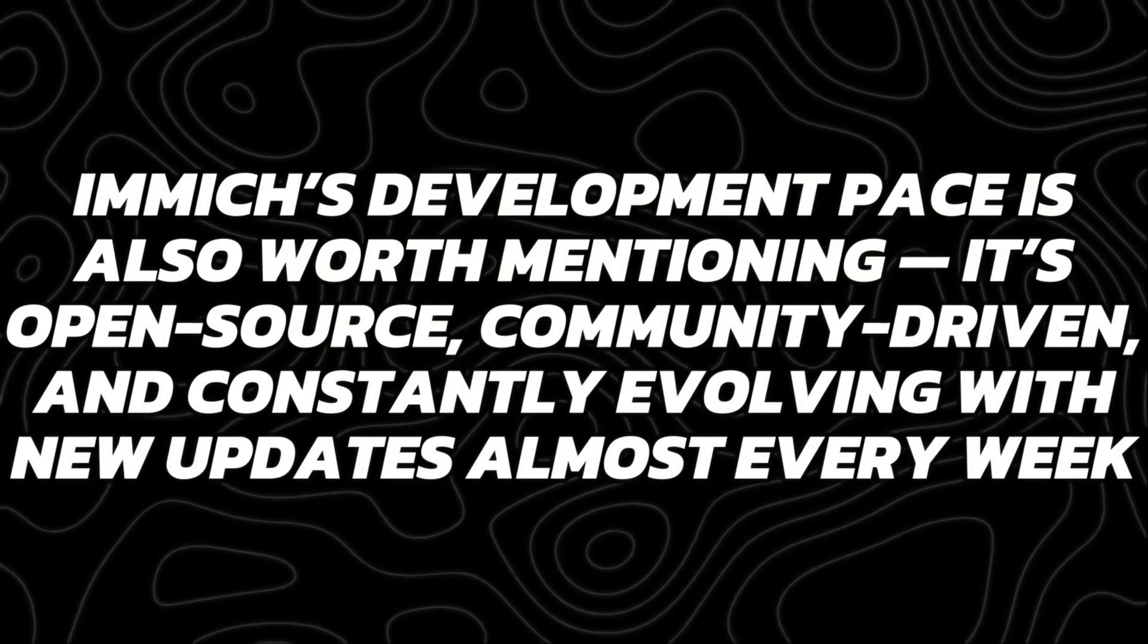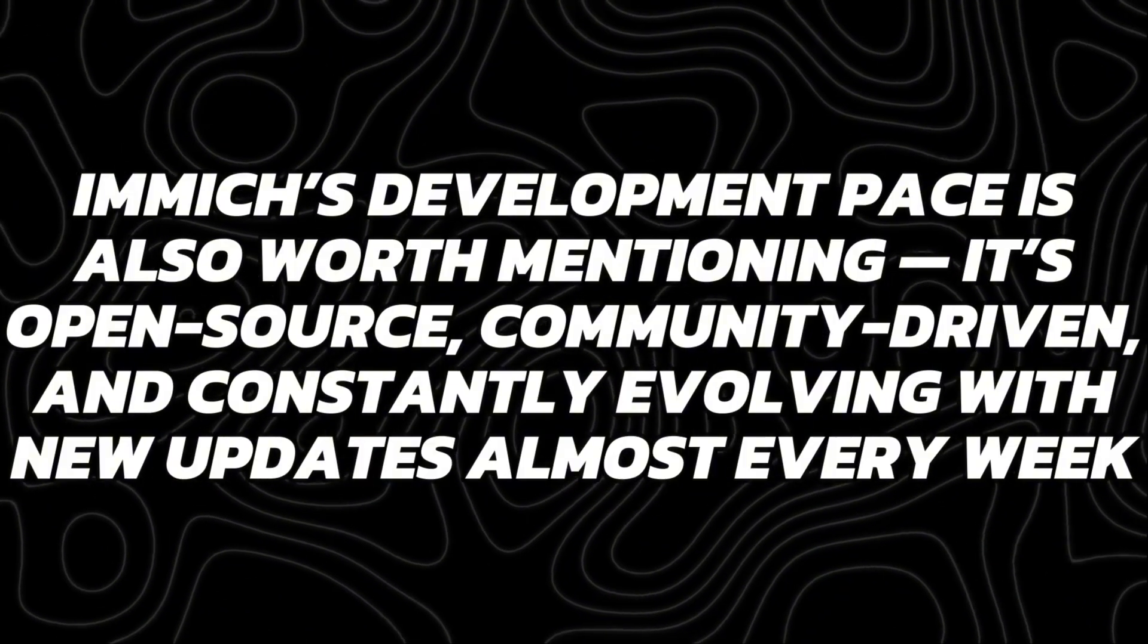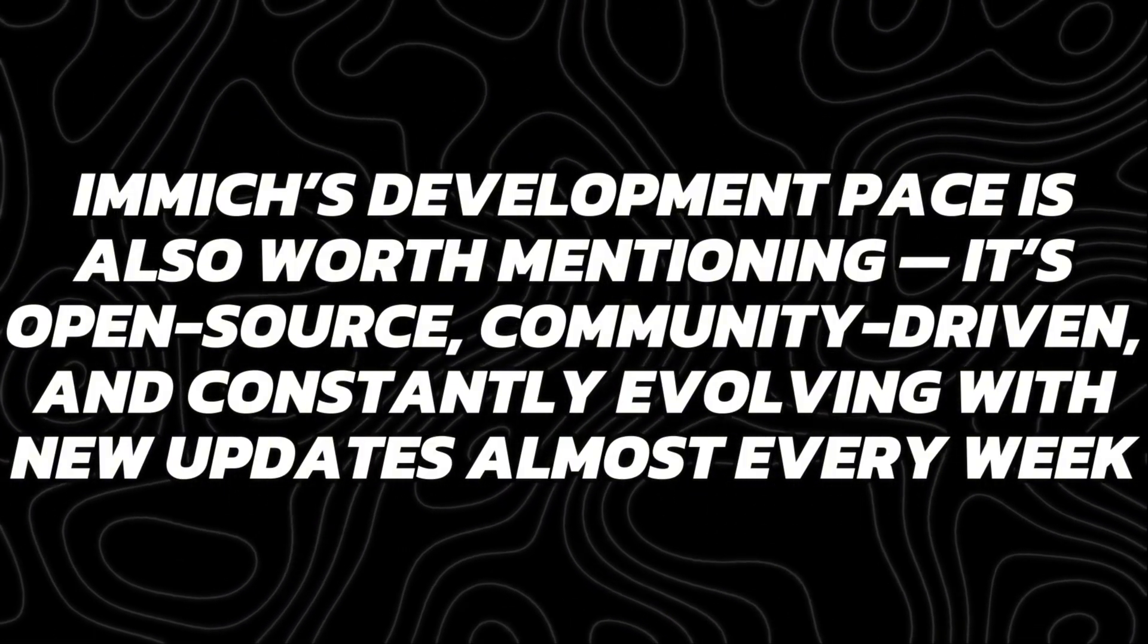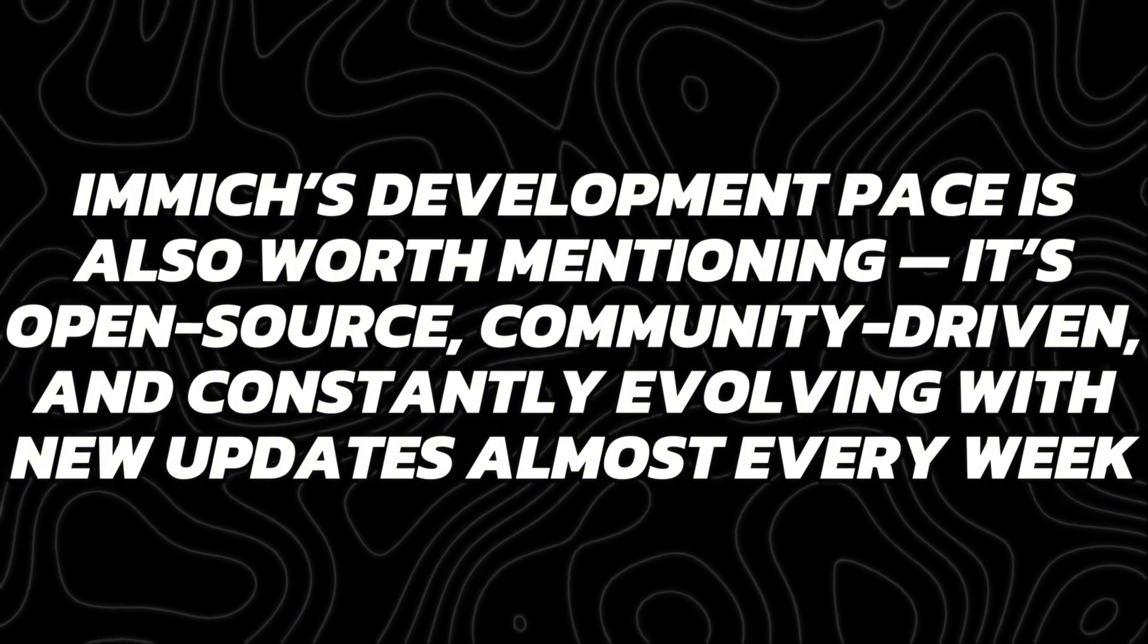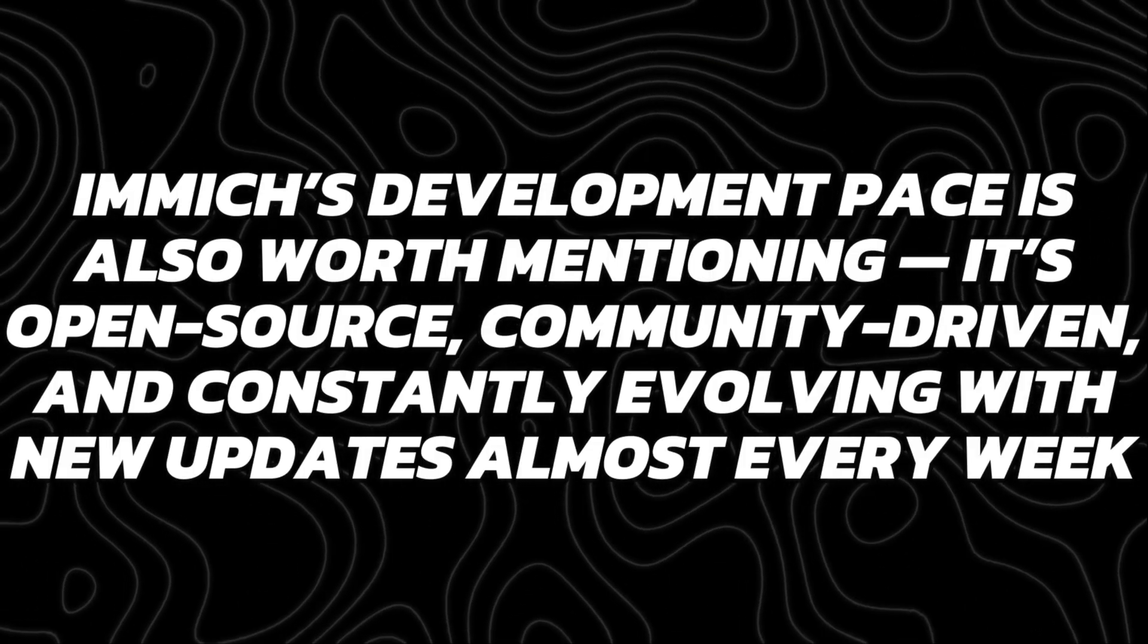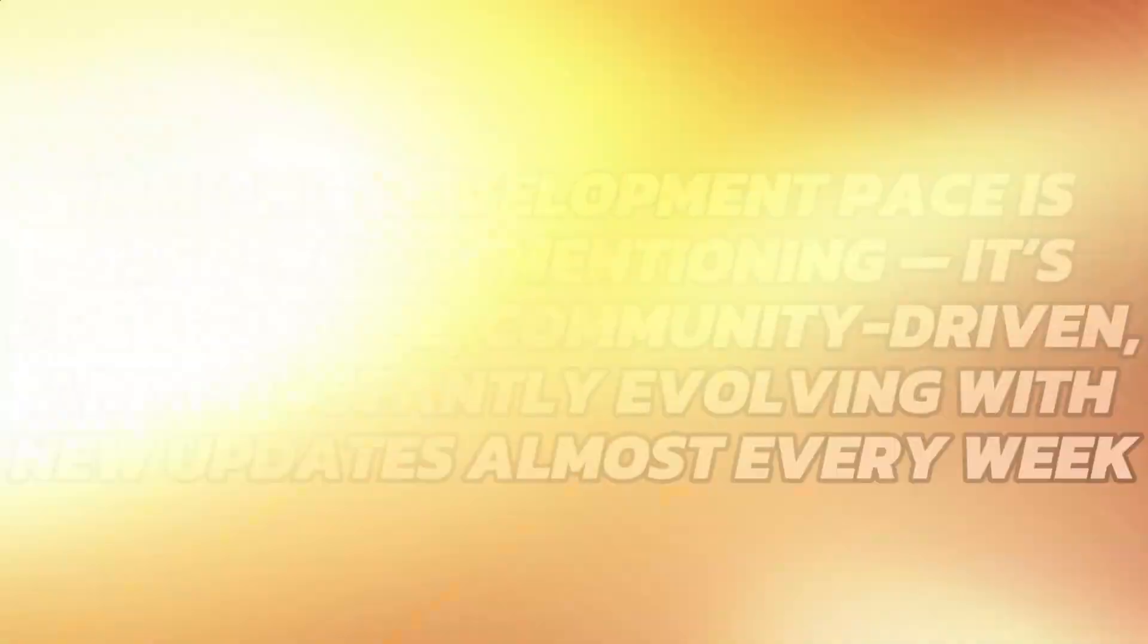Image's development pace is also worth mentioning. It's open-source, community-driven, and constantly evolving with new updates almost every week.